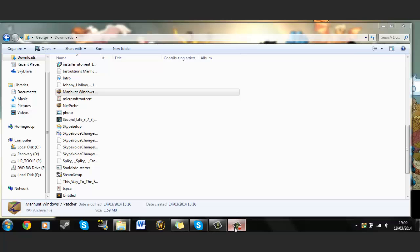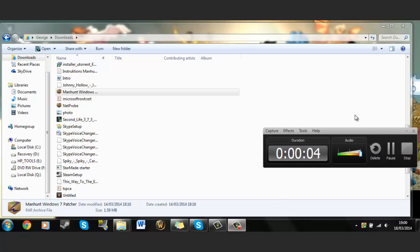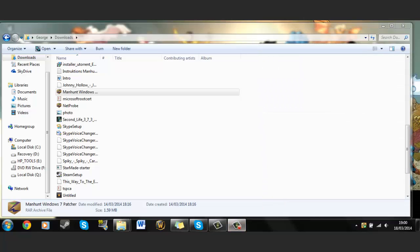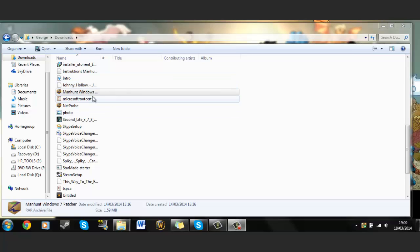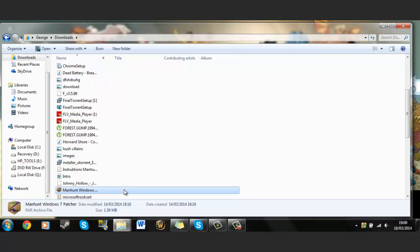Hello there and welcome to a tutorial on how to install and get Manhunt to work on Windows 7, 8, or Vista, because it will most likely not work since it wasn't designed for these Windows versions.